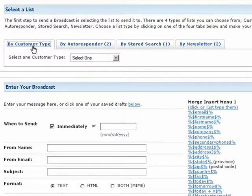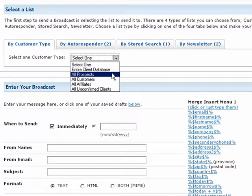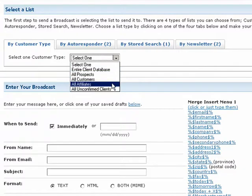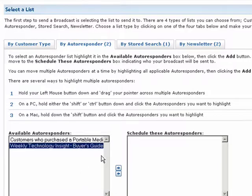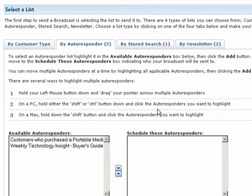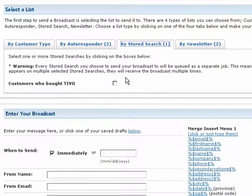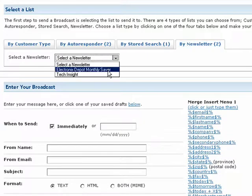By customer type allows you to send the email to your entire contact database, prospects, customers, affiliates, or unconfirmed clients. By autoresponder lets you send the email to one or multiple autoresponder subscriber lists — just select the lists you want to add and click on the right arrow icon. By stored search will send the email to any contact found in a previously created stored search. By newsletter allows you to email contacts who have subscribed to one of your newsletters.